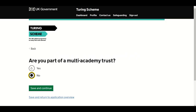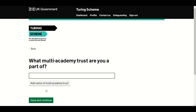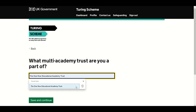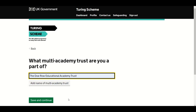In the Organisation Details section, you are asked if you are part of a multi-academy trust — choose Yes or No. If you answer No, you'll move to the next question. If you answer Yes, you must name the multi-academy trusts by clicking on the 'Add Name of Multi-Academy Trust' button. Once you've finished, press Save and Continue.